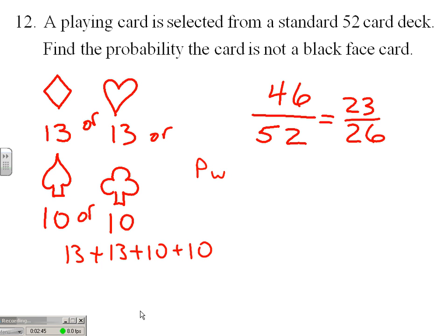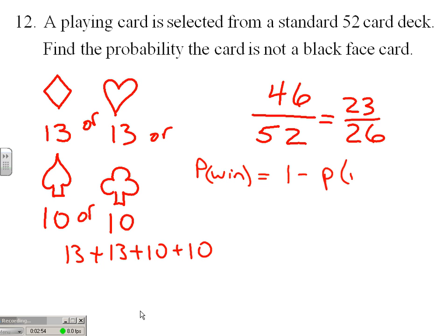The probability of a win is always equal to one minus the probability of not winning, or one minus the probability of a loss, assuming no ties. So if we approach this from that perspective — find the probability the card is not a black face card — we win if it's not a black face card, so we might ask: how many ways can we lose? We would lose if it was a black face card.